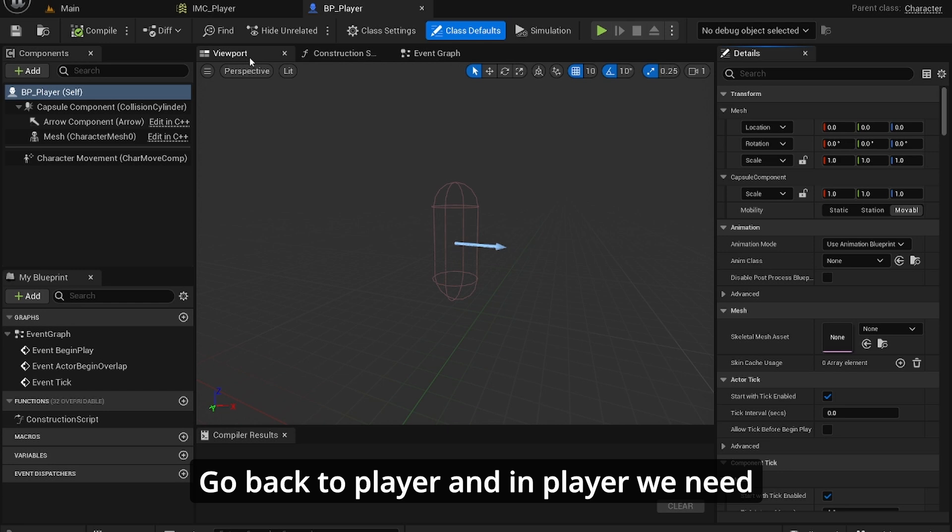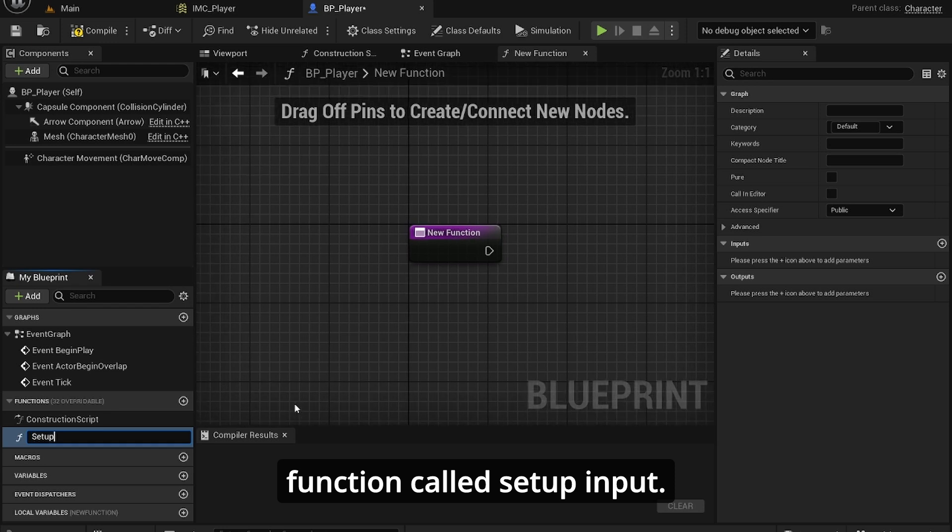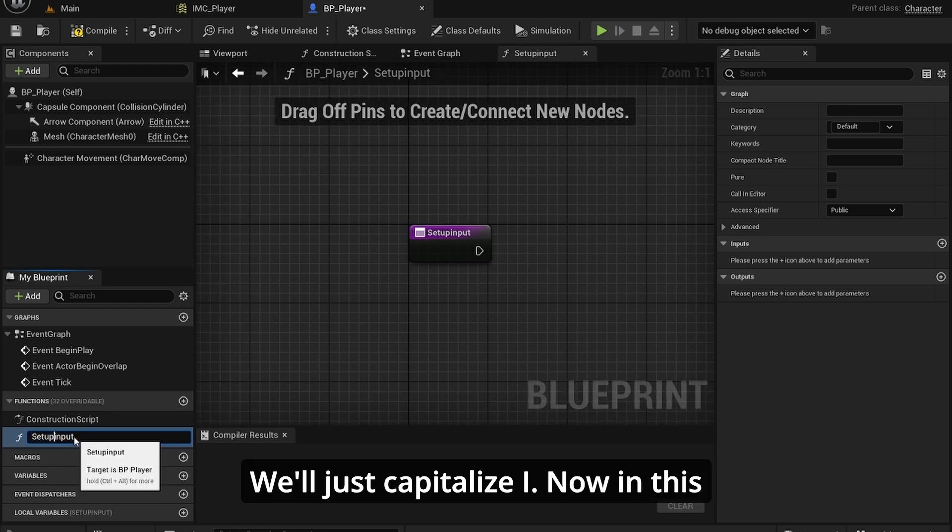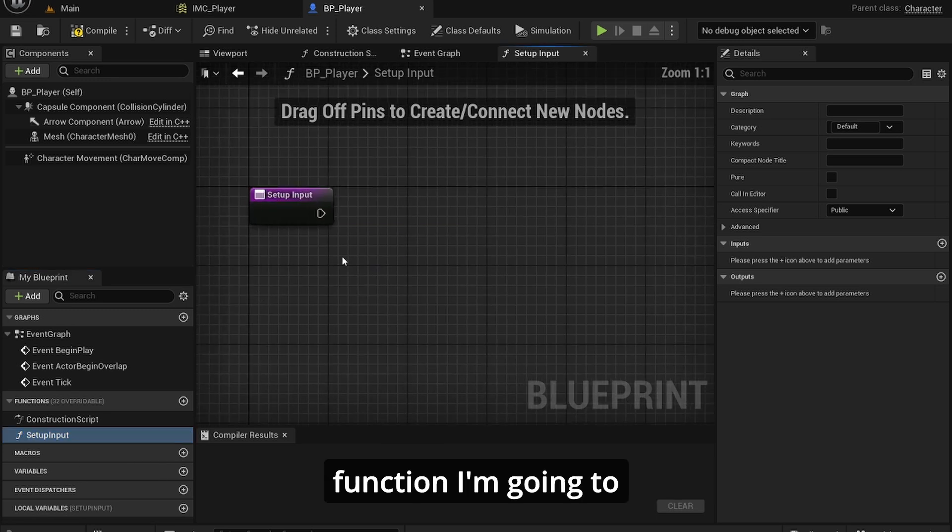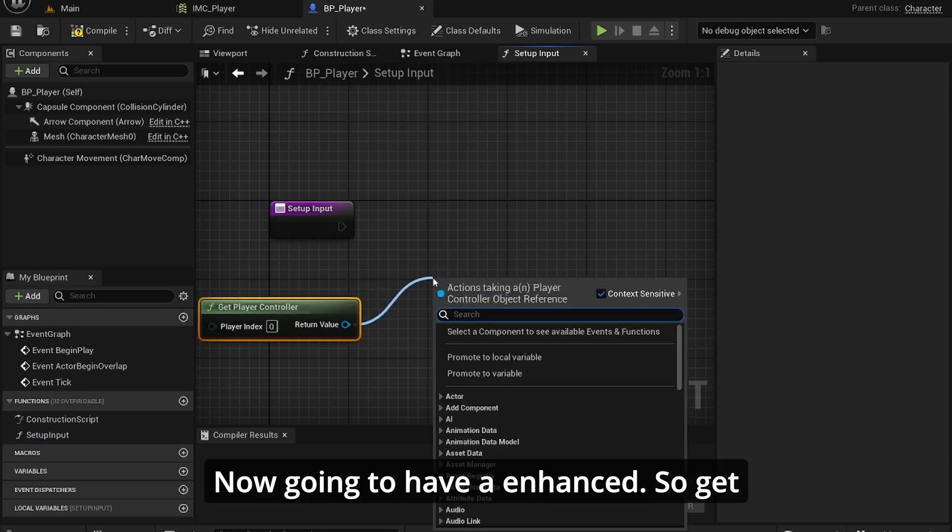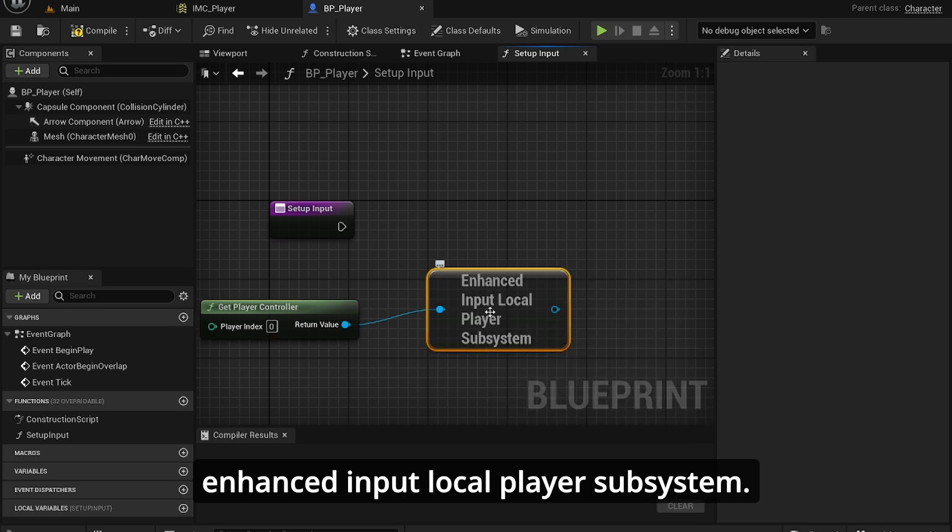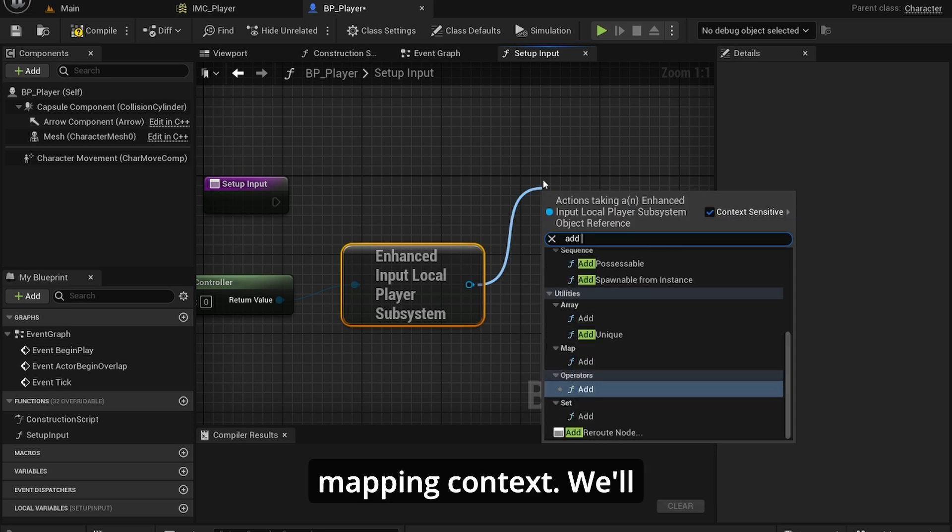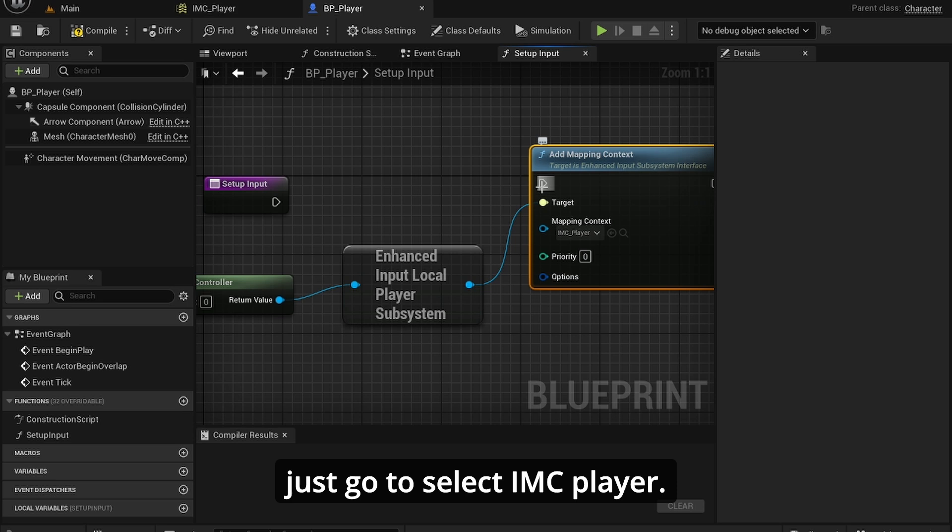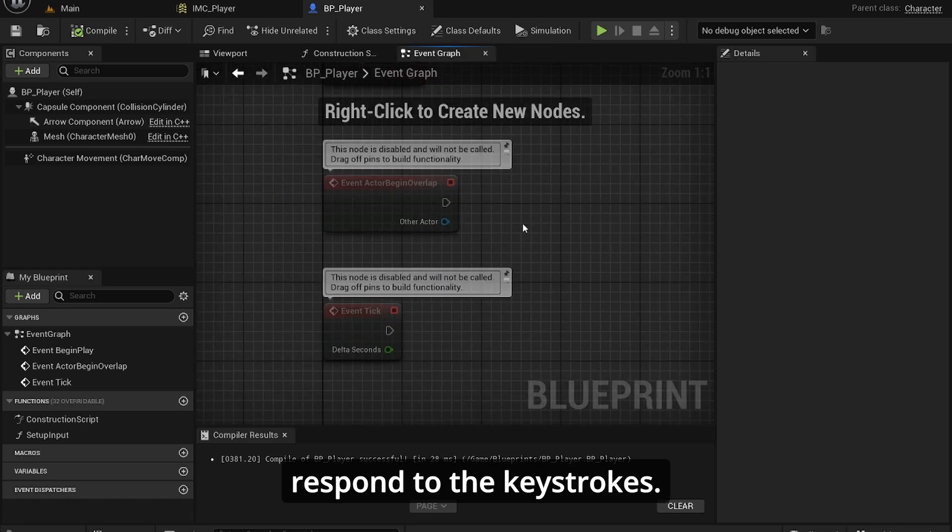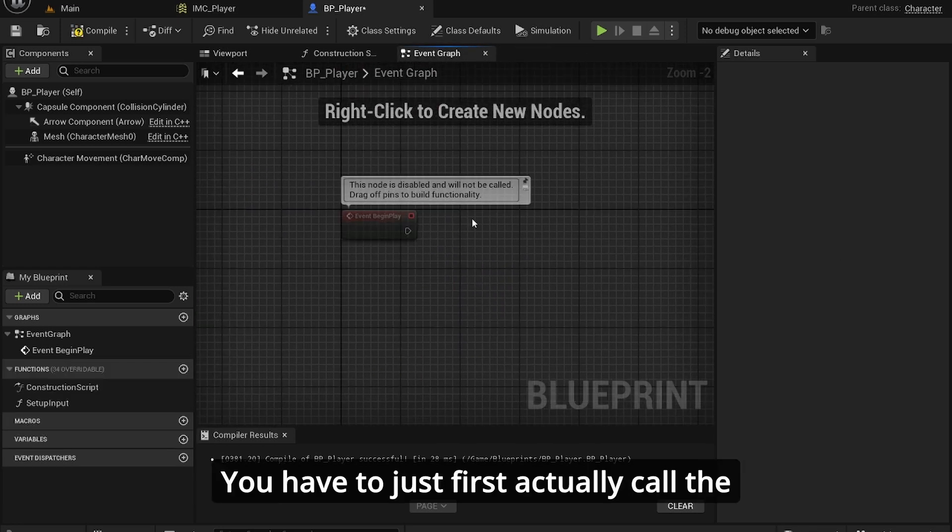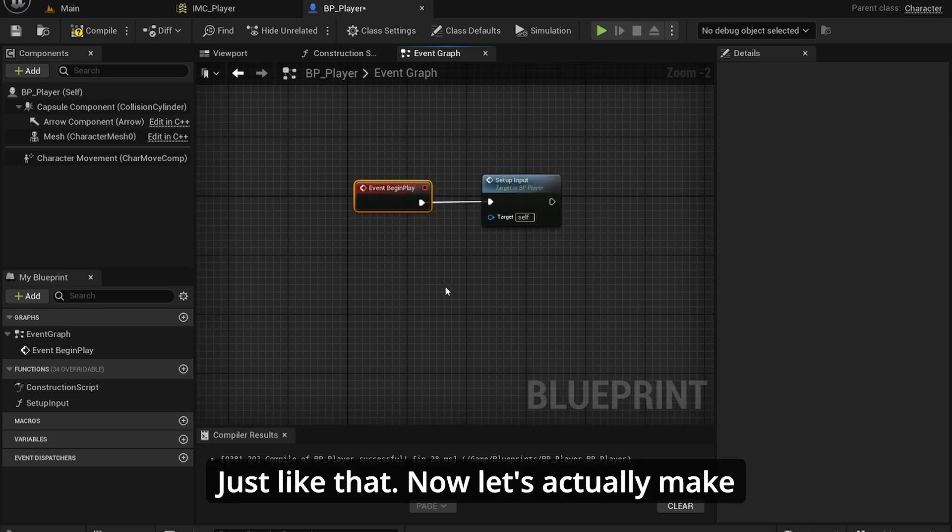Let's first get this working. Go back to player. In player, we need to create a new function called SetupInput. In this function, I'm going to have get player controller, get enhanced input local player subsystem, and then we're going to do add mapping context. Select IMC_Player. Now we technically have added the input, so the input should respond to the keystrokes. I'm going to call it on begin play.